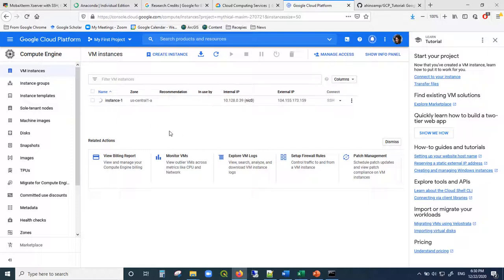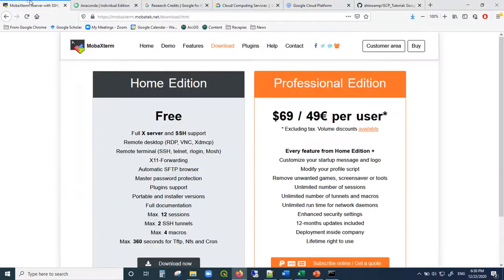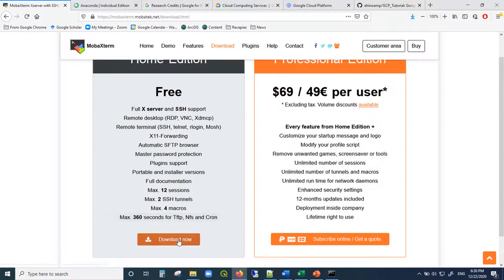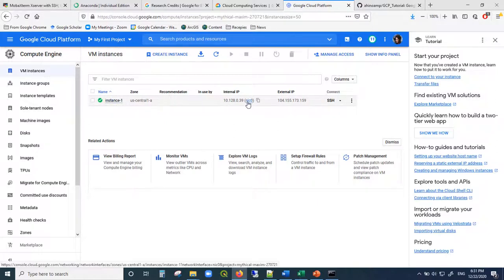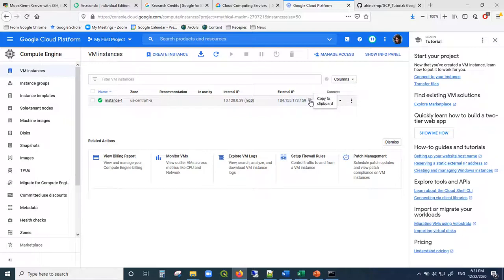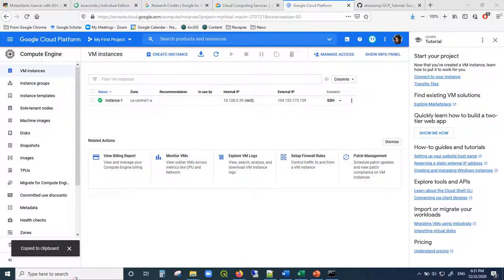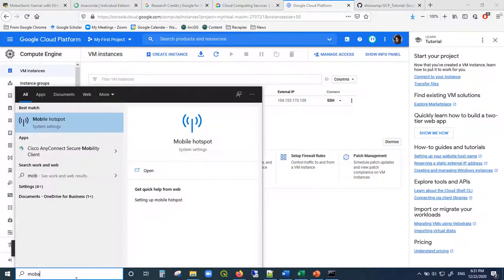While the instance is running, you'll need a way to SSH in. A lot of times people use PuTTY, but I like MobaXterm — it has a better GUI in my opinion, and that's what we're going to use for this tutorial. Download it from the link in the description. Once the Google Cloud instance finishes spinning up, go to the VM instances page and copy the external IP address to your clipboard.